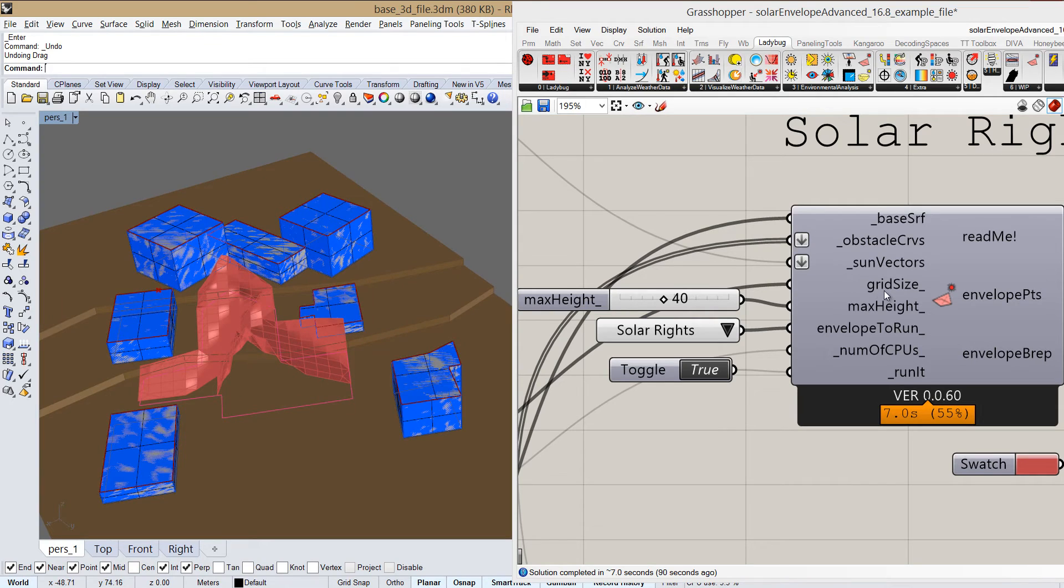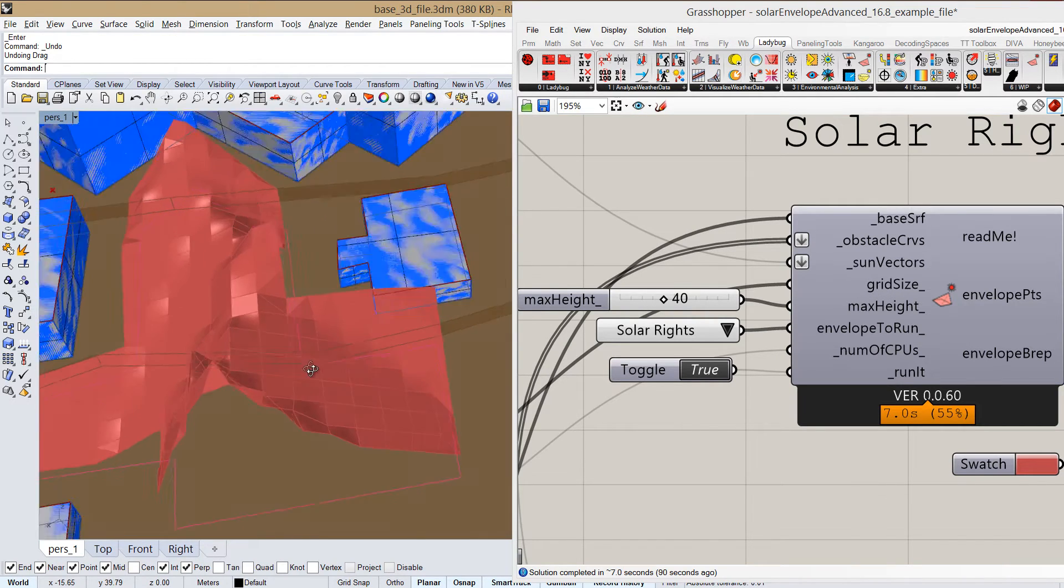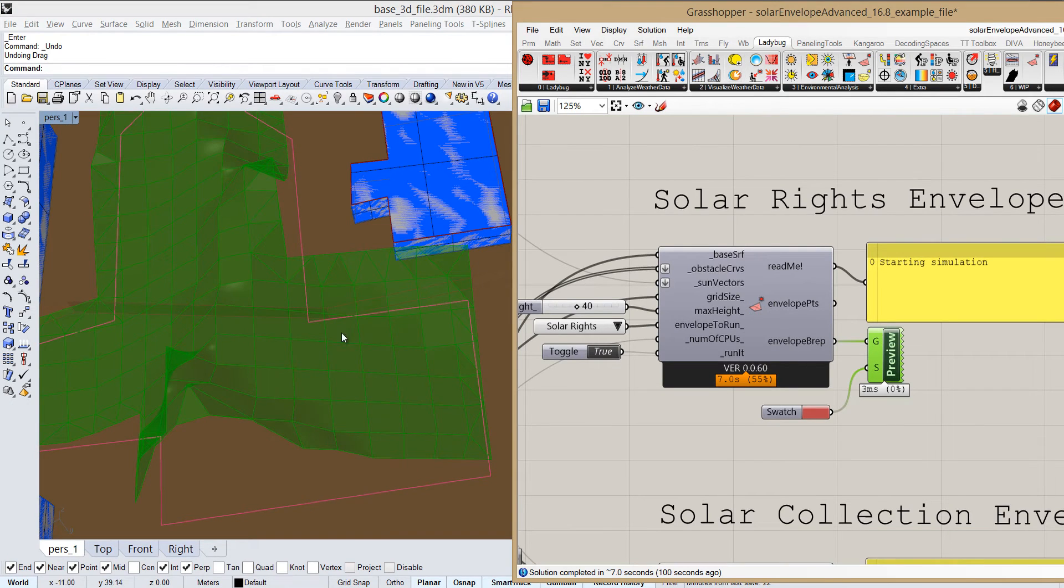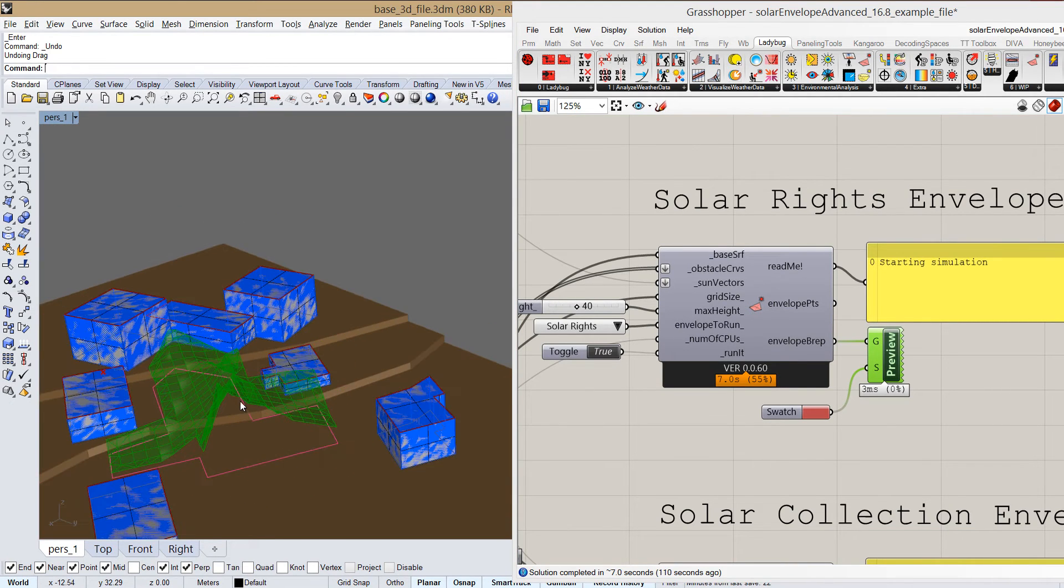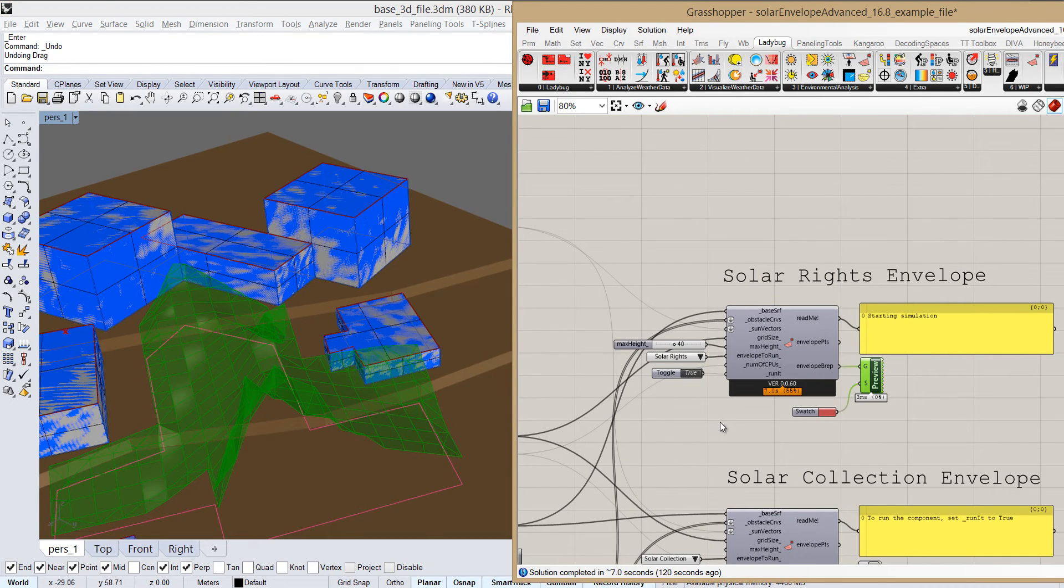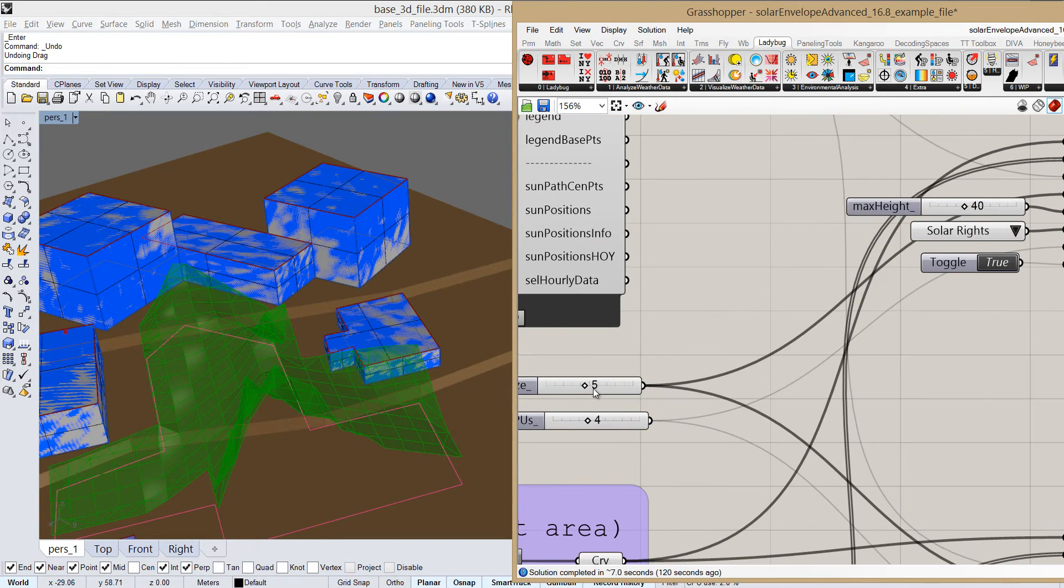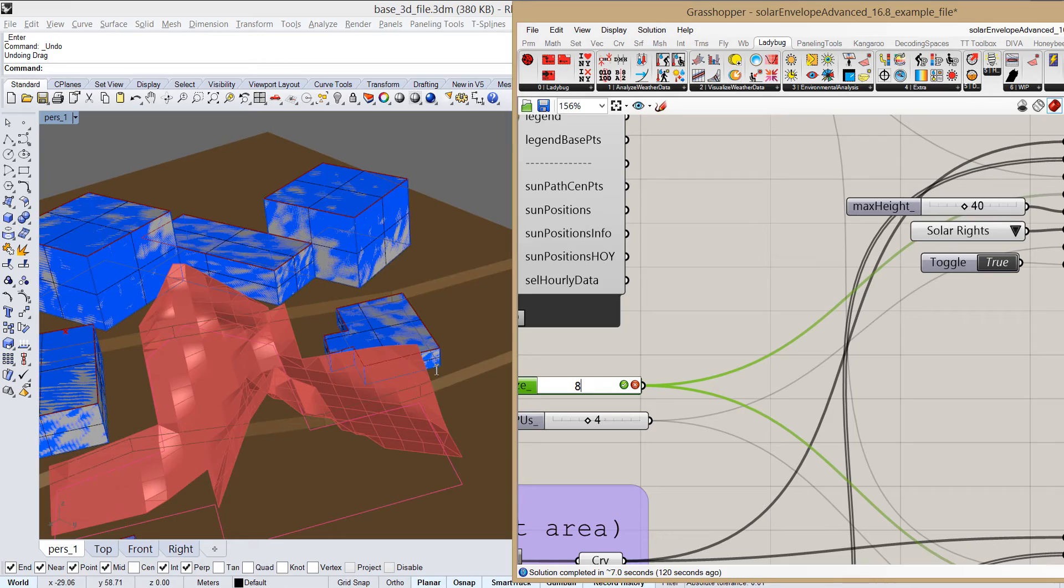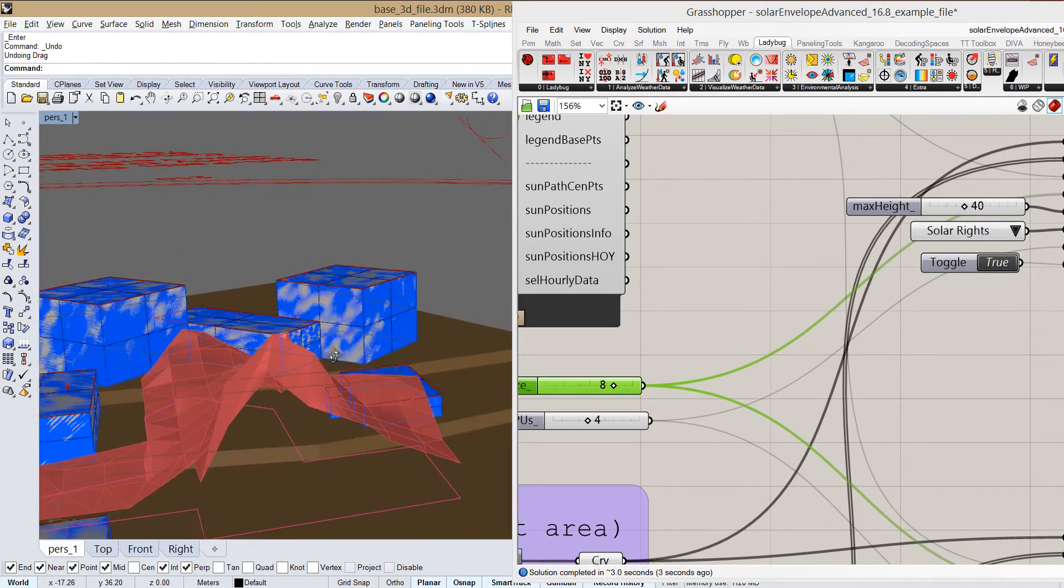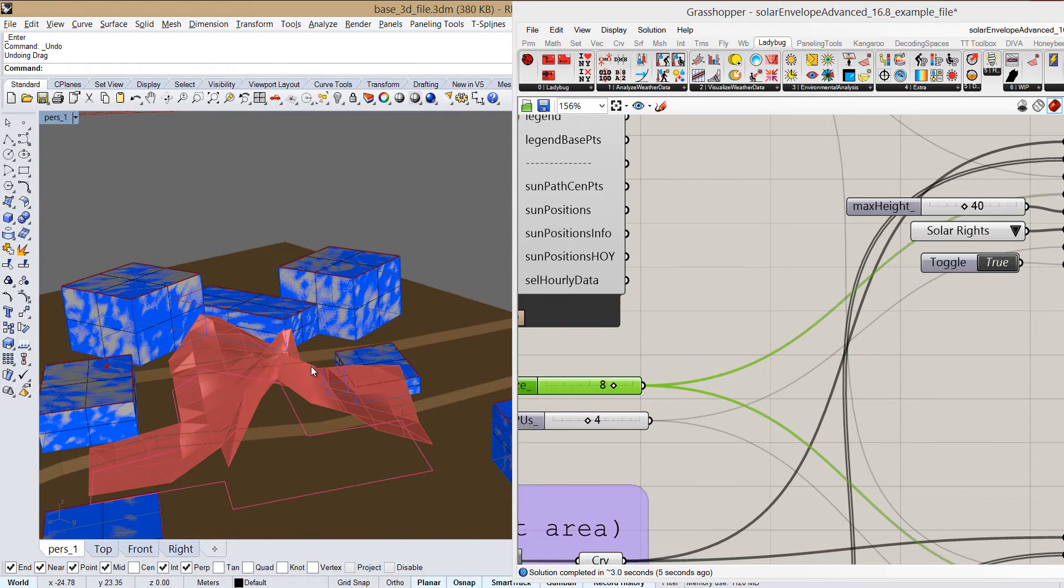Now for grid size, we can take a look at it here. Grid size would mean how dense this grid will be. So the bigger the grid size will be, the less time it will take to calculate. So we can, let's set it to 8, which is a pretty big number. And we can see that it takes less time to run, but it's much more rough.